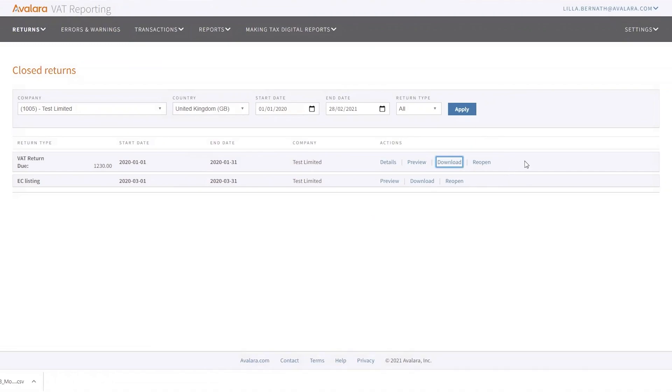And in case you clicked mark as submitted, so not when you filed the return itself, just mark as submitted, then you will be able to reopen it.